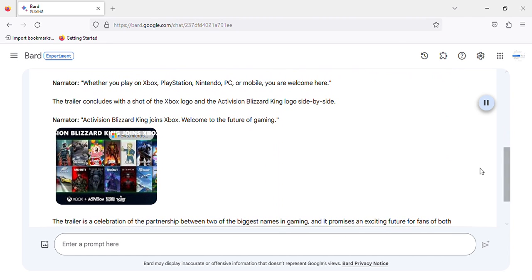Narrator: Whether you play on Xbox, PlayStation, Nintendo, PC, or mobile, you are welcome here.